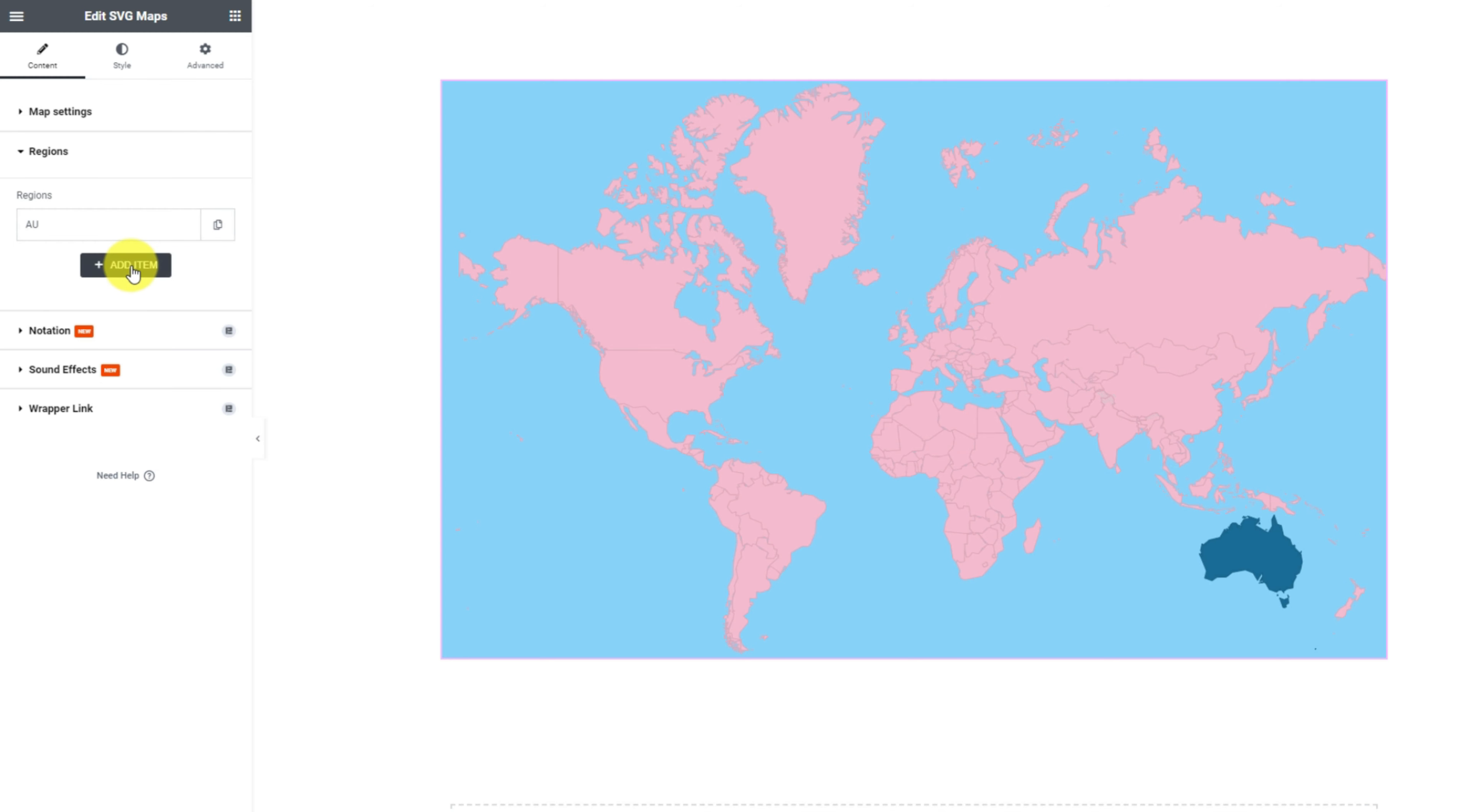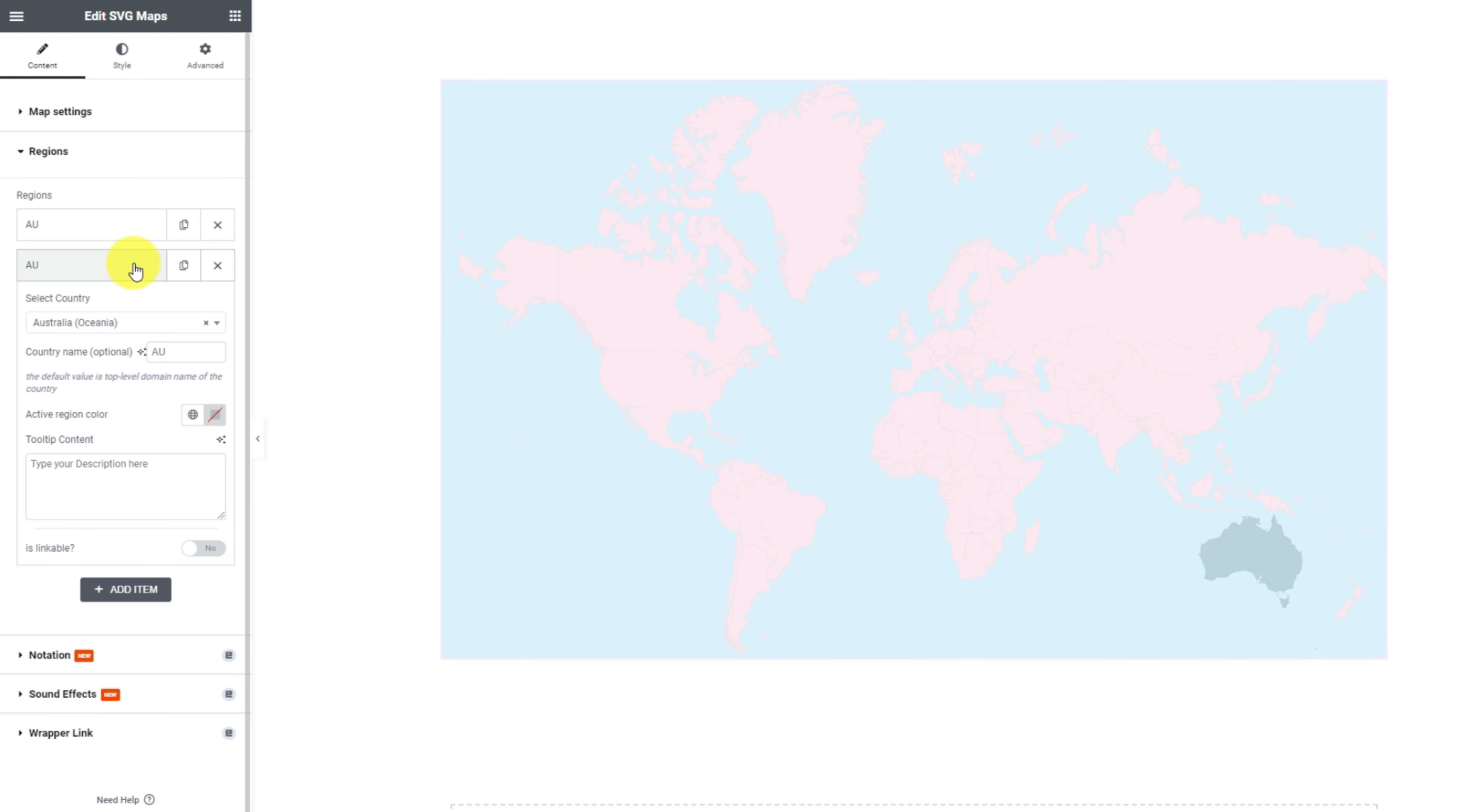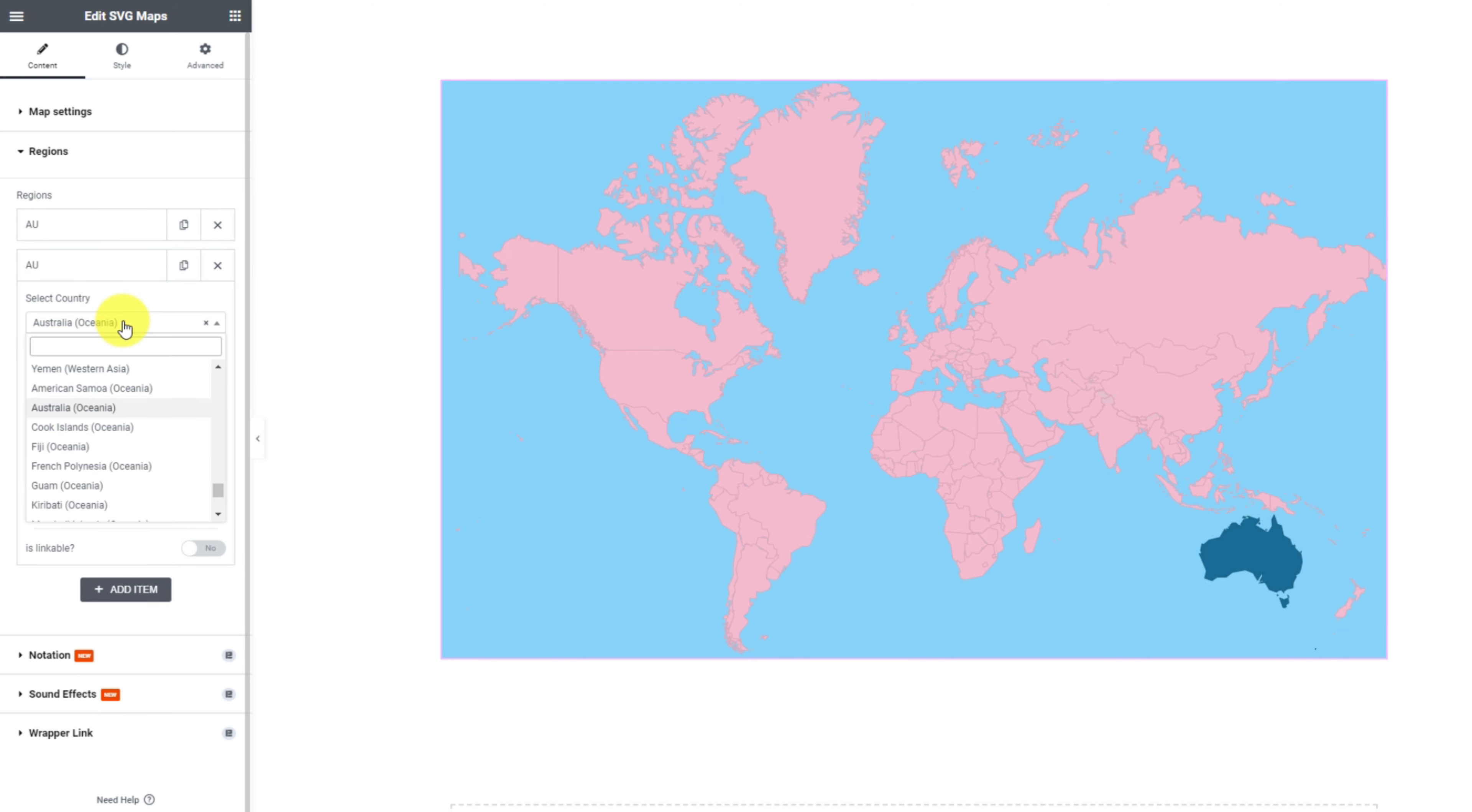You can add more regions or simply edit the current ones. Each region item box lets you select a country from the drop down menu.